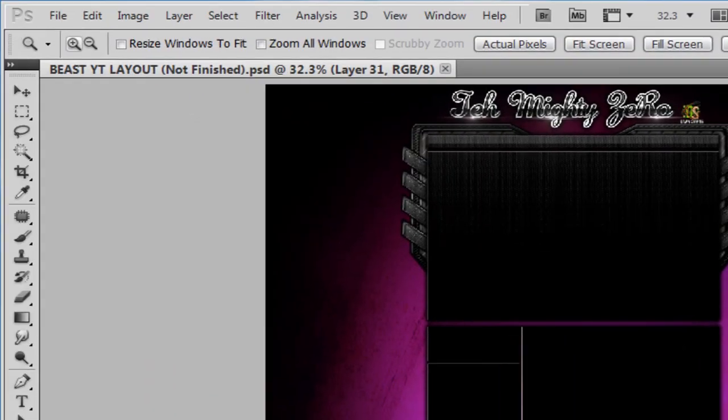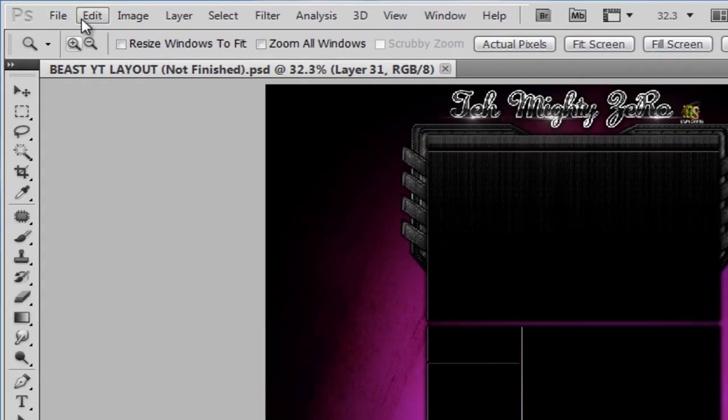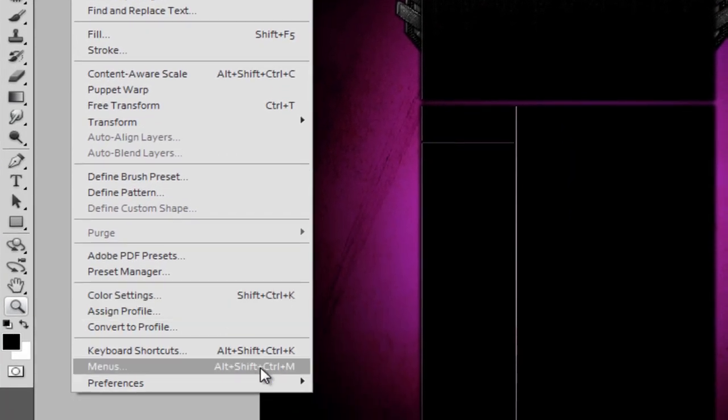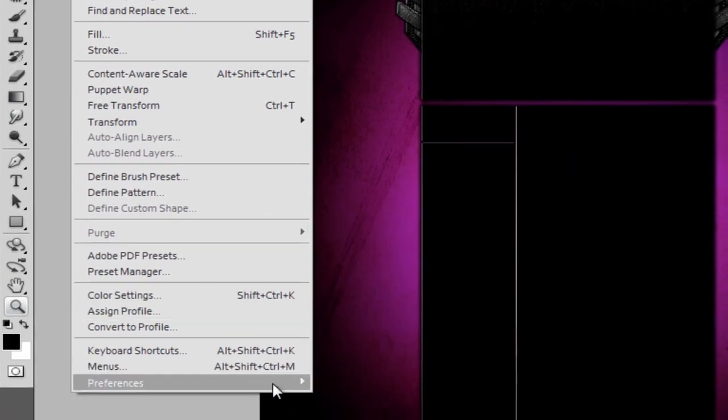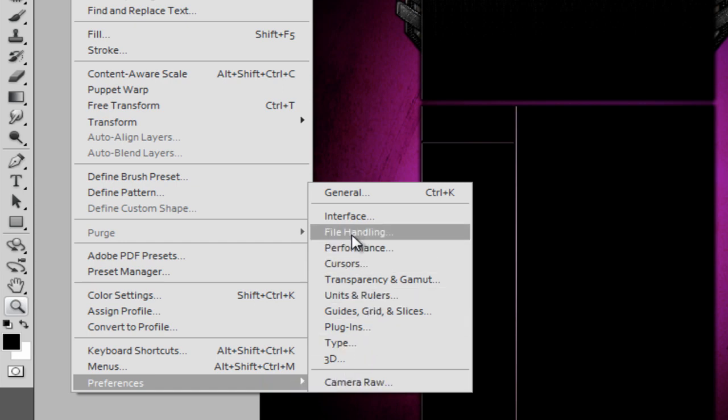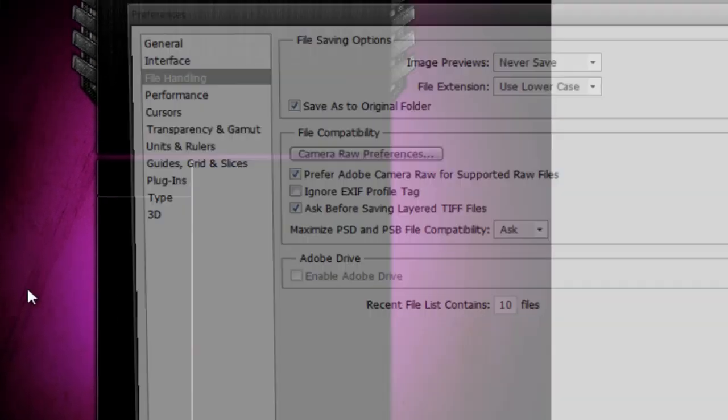Then click OK. Once you do that, you want to go back to Edit and then back to Preferences, and this time you want to go to File Handling.